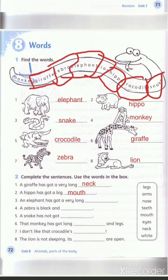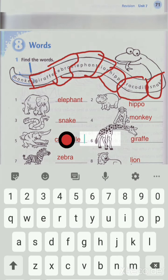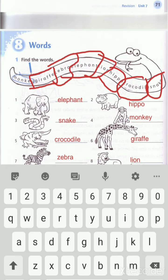Number three: an elephant has got a very long nose. Excellent, nose!